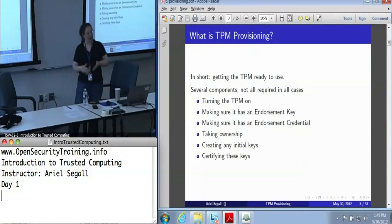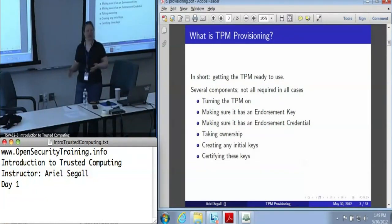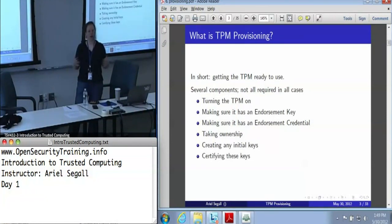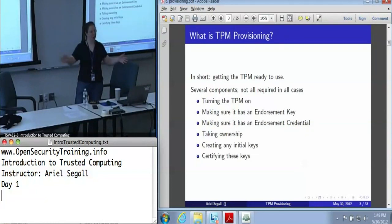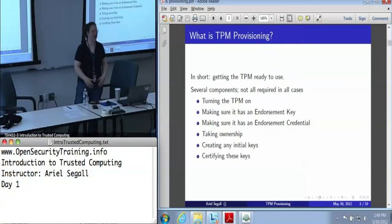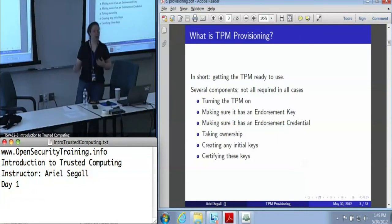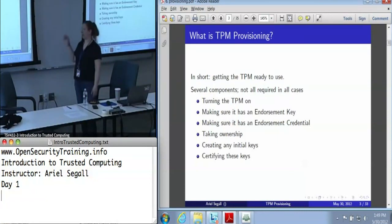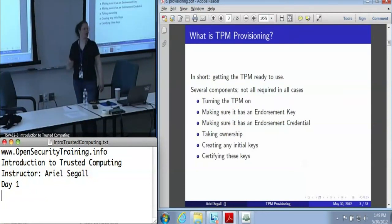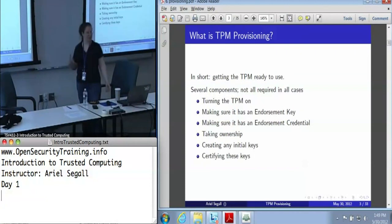In some cases, we may want to create an initial set of keys. This is not a required part of provisioning, but in an awful lot of enterprise use cases, we might like to make sure that every machine on our network has one identity key or at least one signing key and so forth. And we need to make sure that any keys we do create are certified, so that we have some reason to trust them.